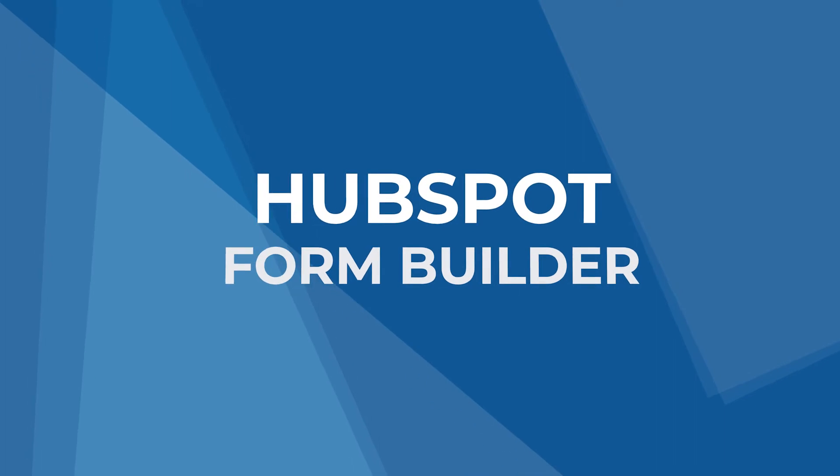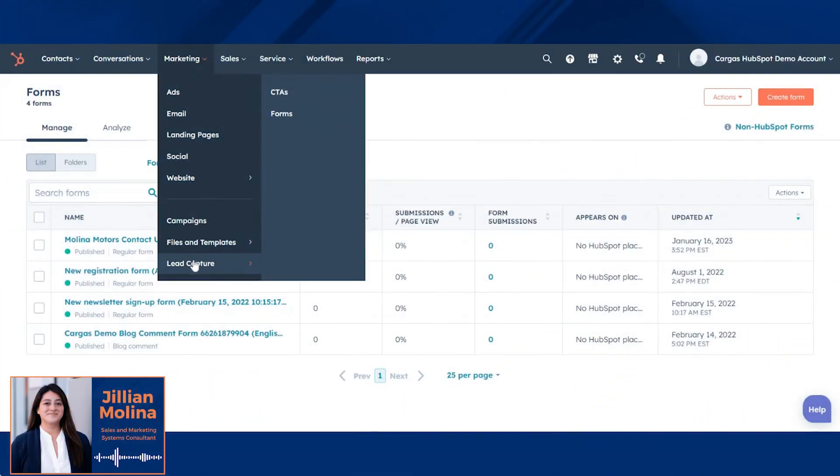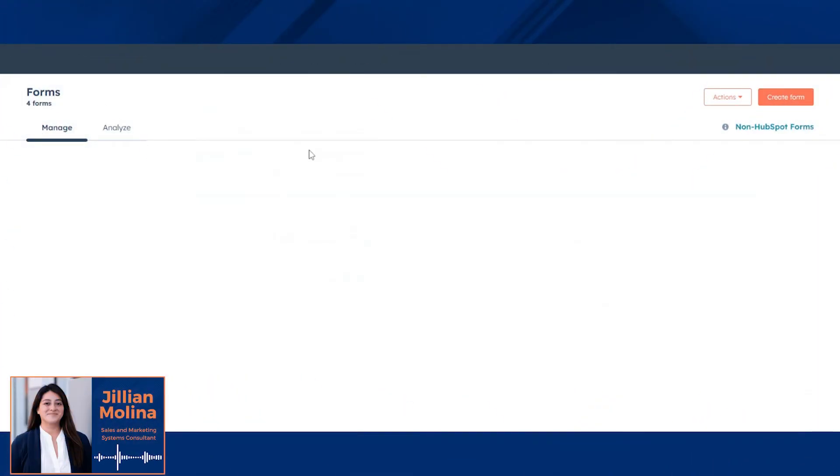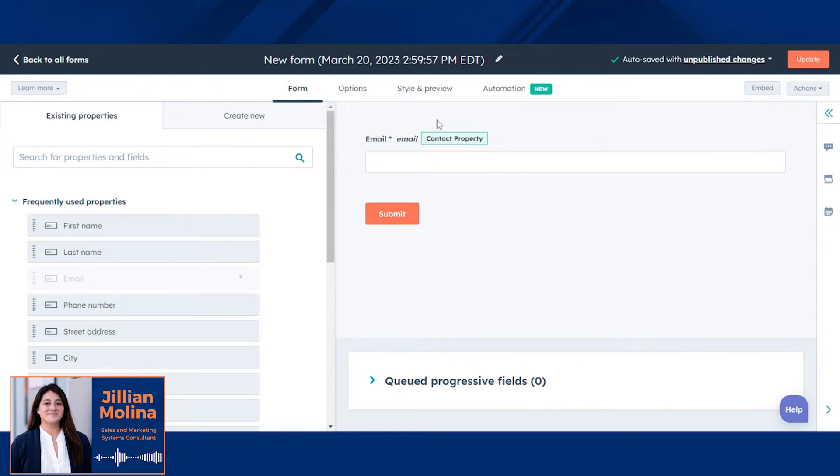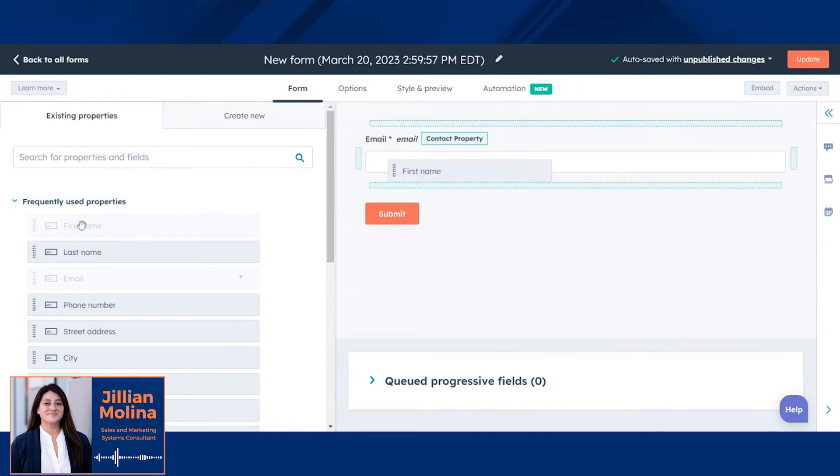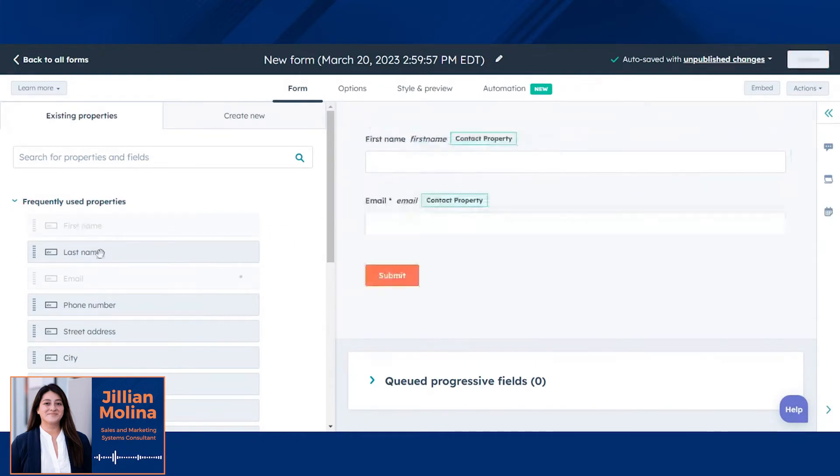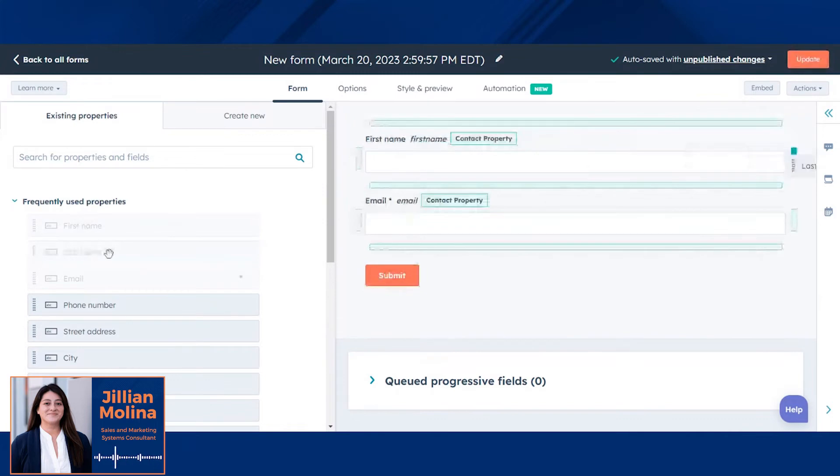Let's explore forms. Under lead capture, into forms, we can build a custom form to place on our website or embed on a landing page. The form editor is easy to use, and you can quickly drag in the information you would like to collect.